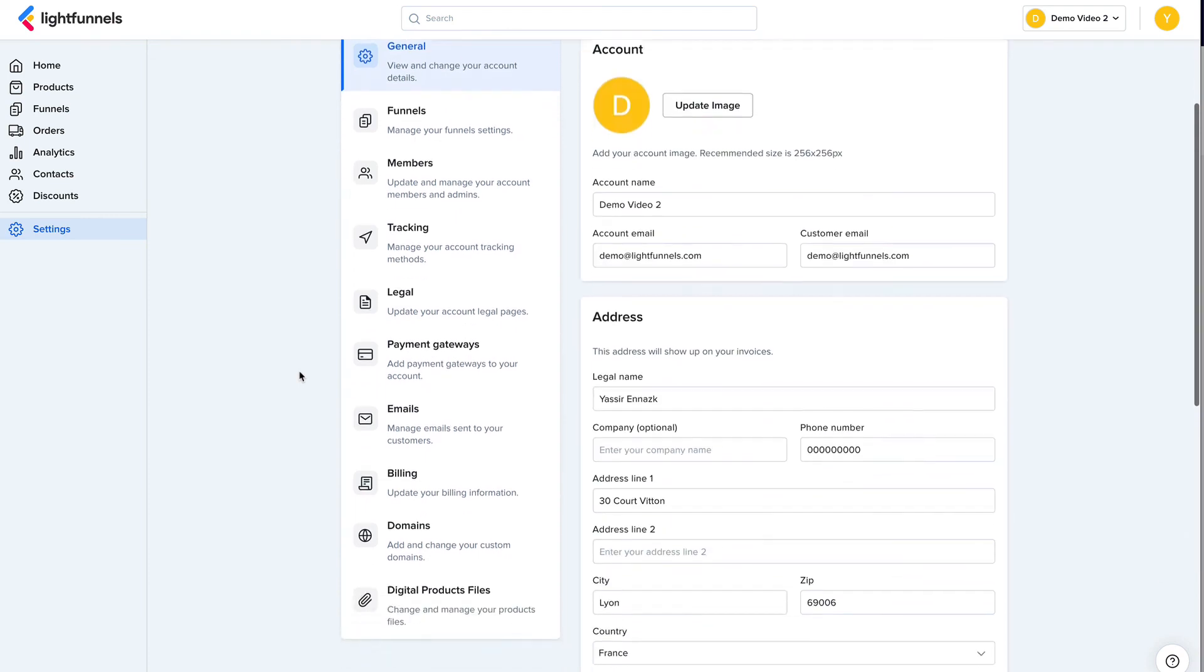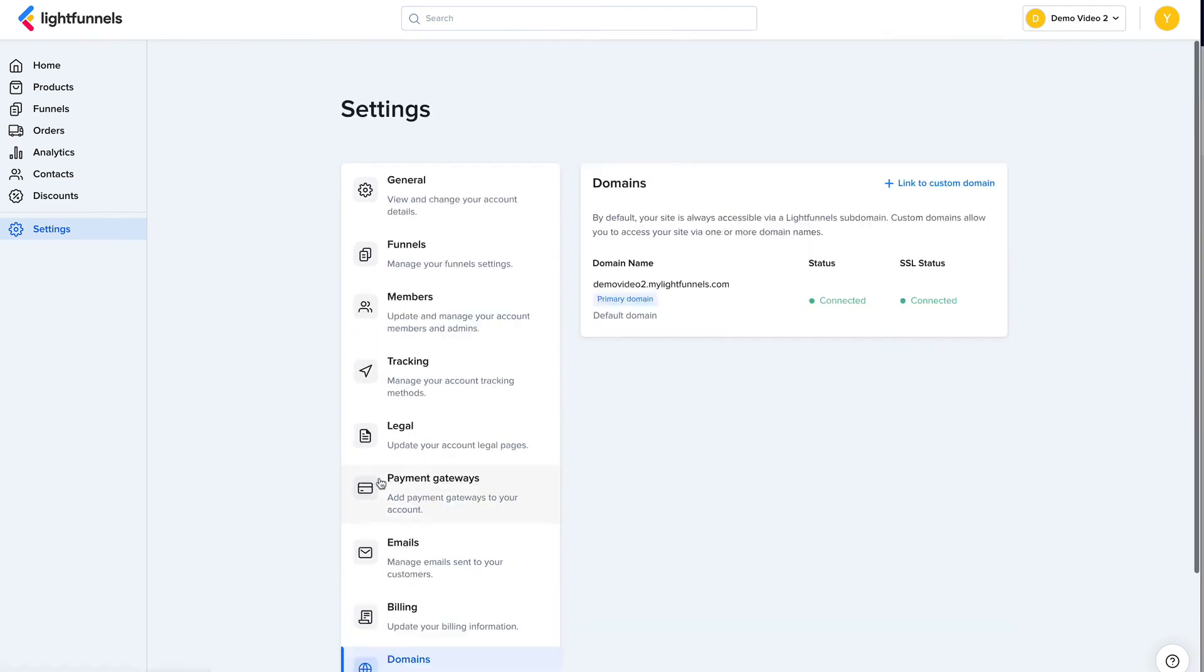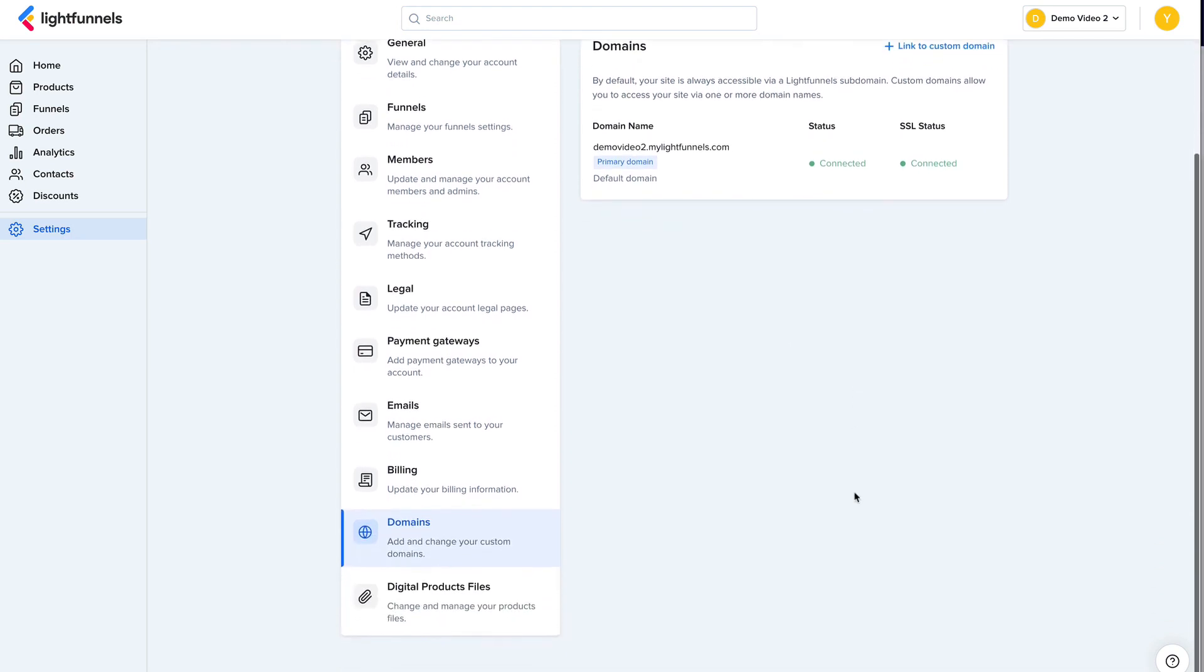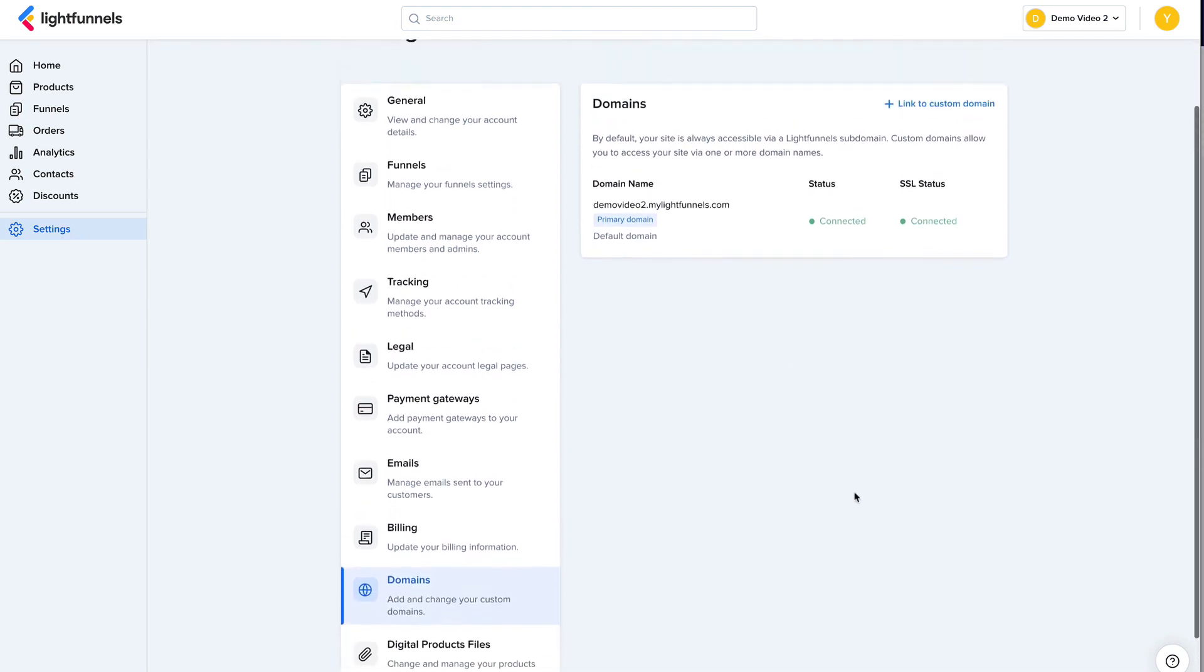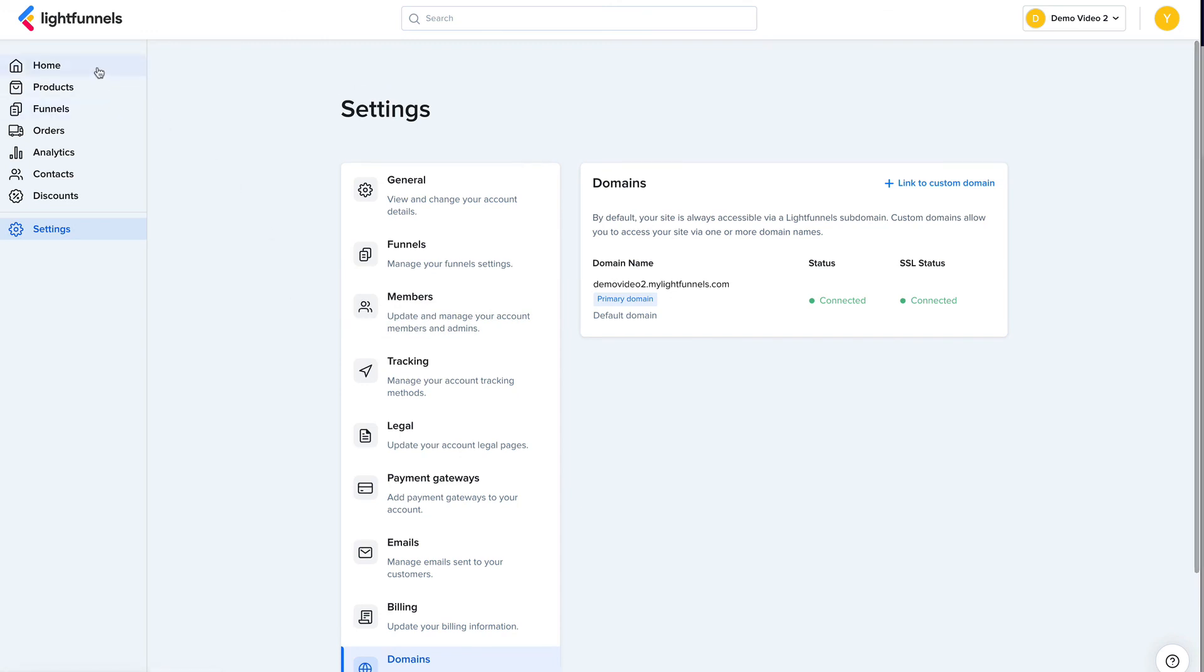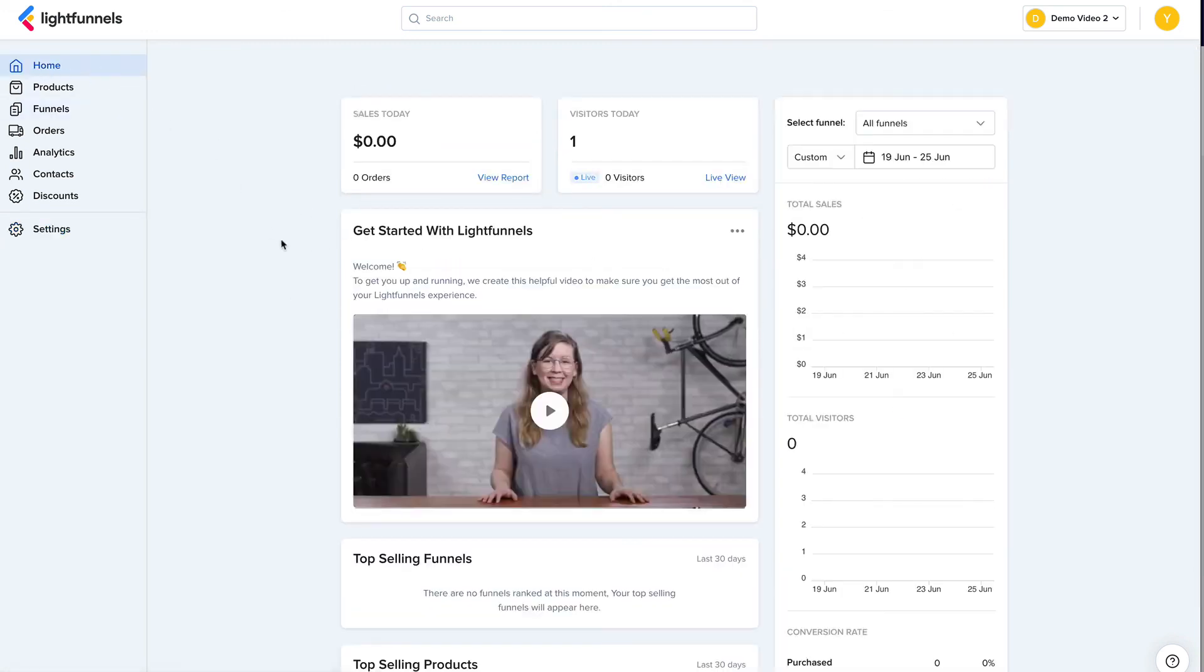All right, so inside of the settings, you can also connect your domain name if you want to remove the LightFunnels branding from your funnels. And there are a lot of options here you can go through, but I'm just going to try to keep this video short for you.